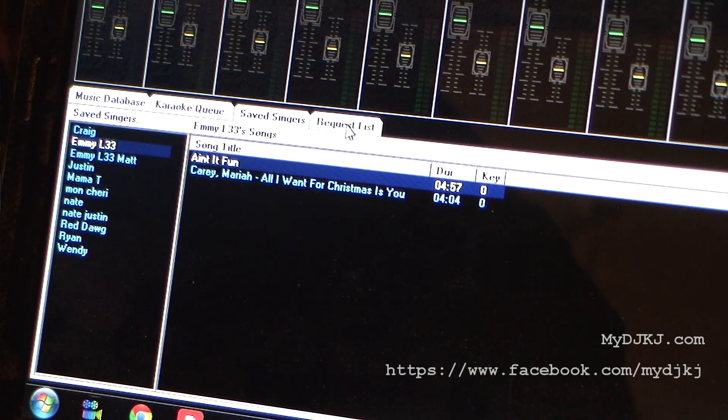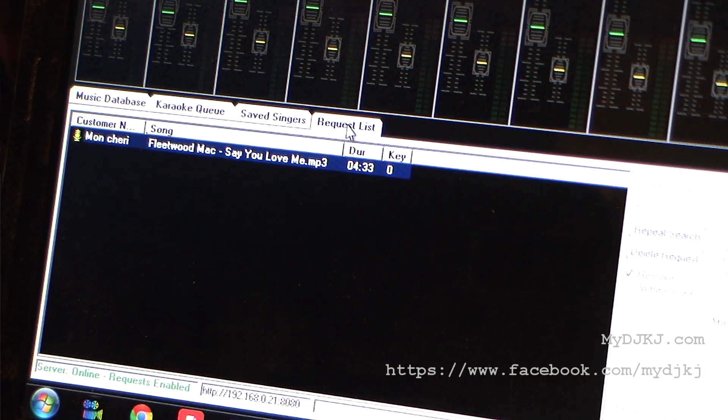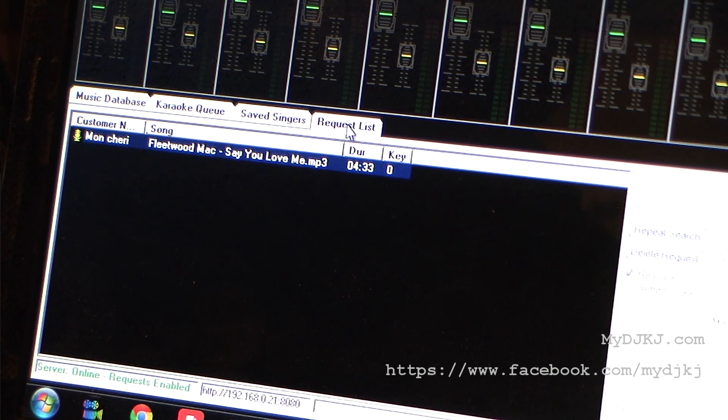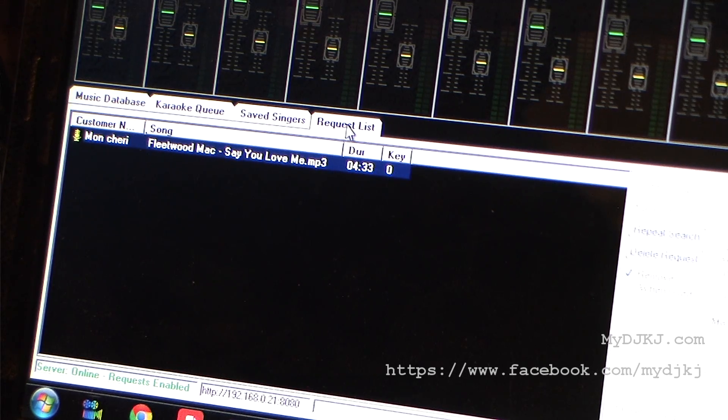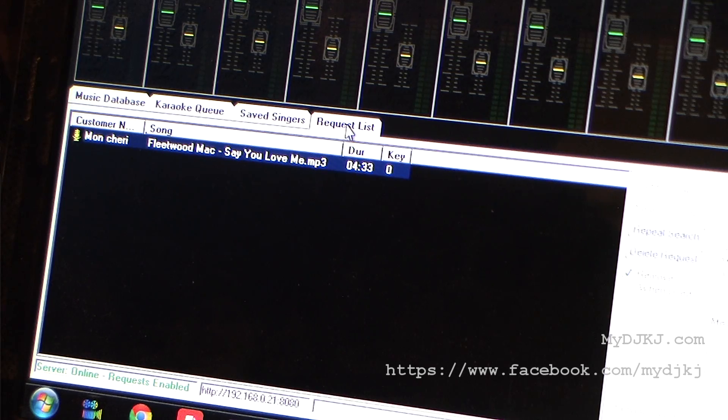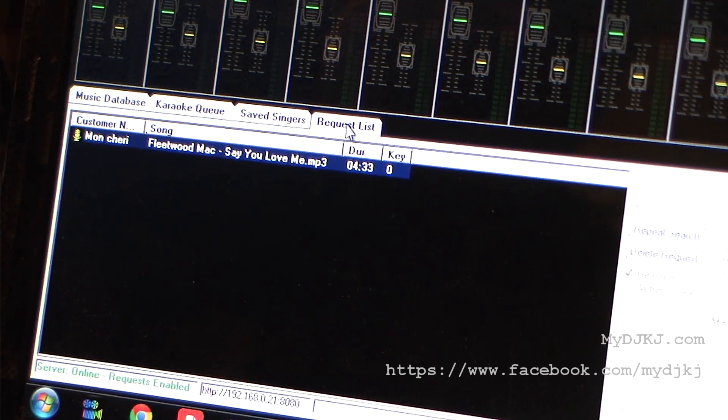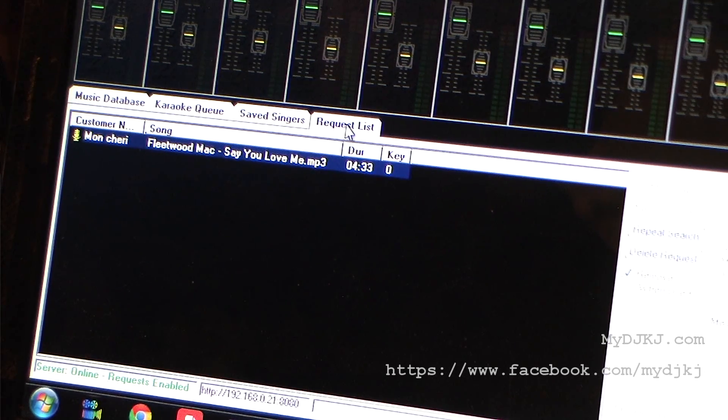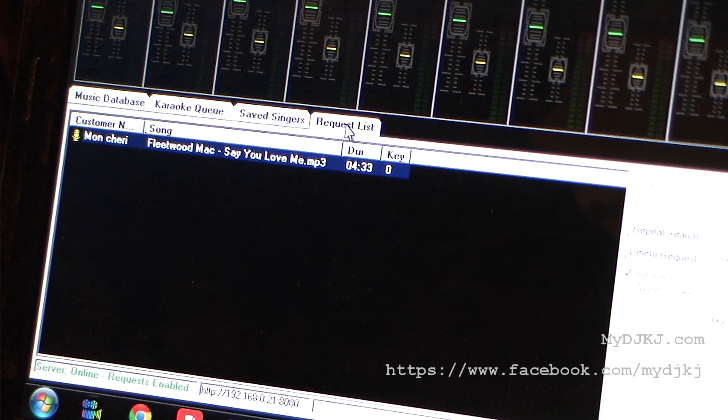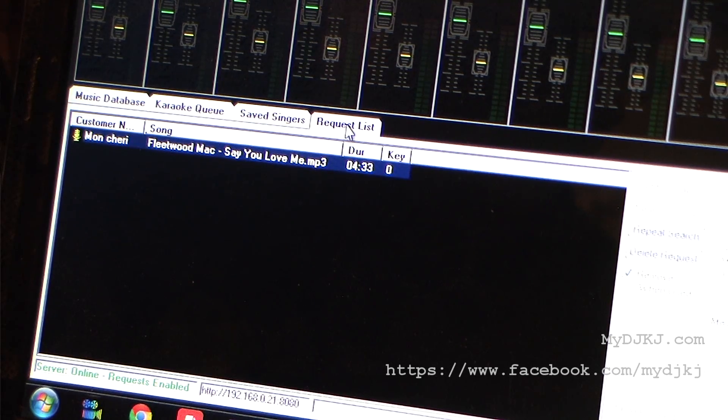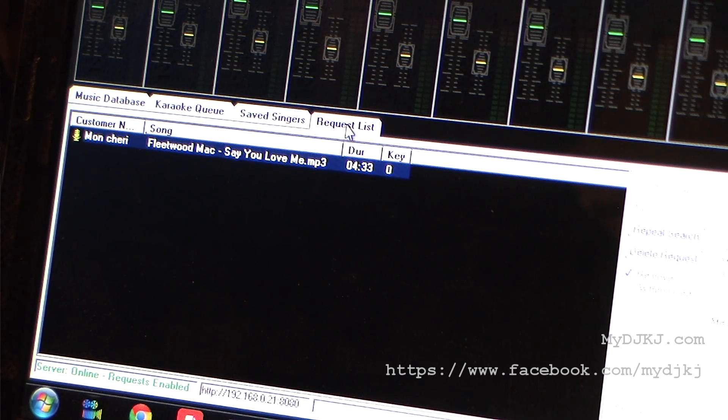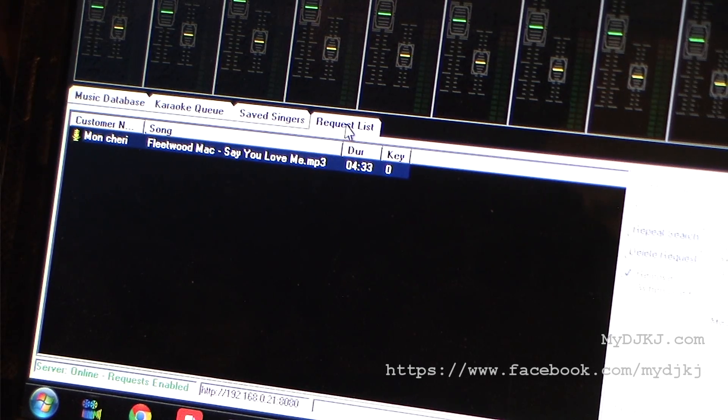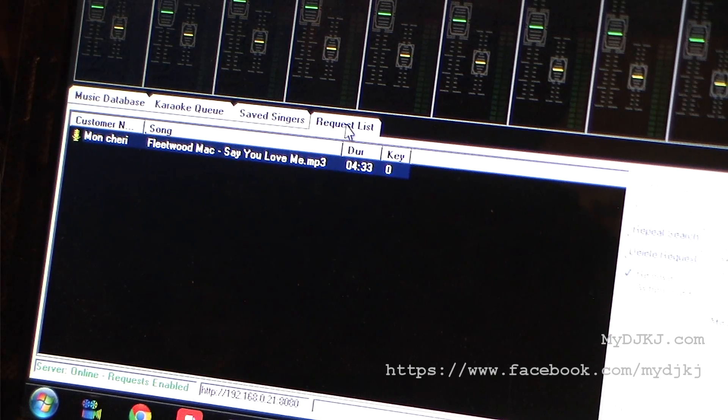Then we have our request list. You might say, what's the difference between request list and the karaoke queue? The karaoke queue is the list of the people that are going to be singing in the order they're going to be doing. 2015 has come out with a great idea of building a karaoke book app in with their actual software design, which makes it really cool.